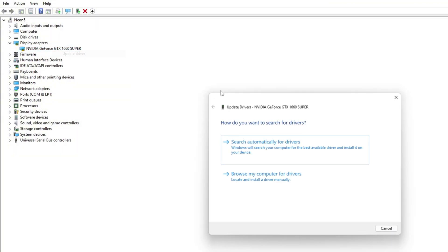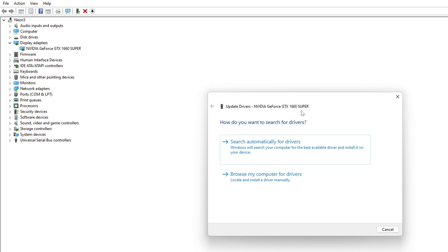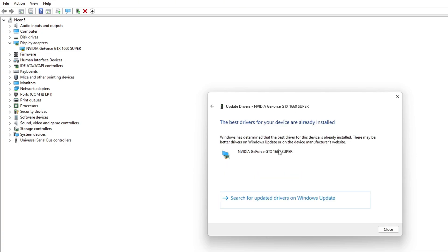Then, click on Search Automatically for Drivers. Device Manager will update your graphics driver if there are any available updates. After it finishes, close the tab.